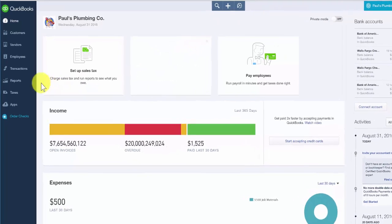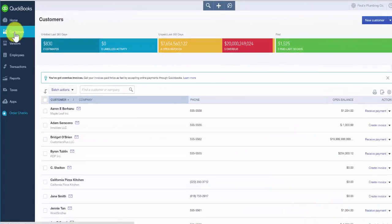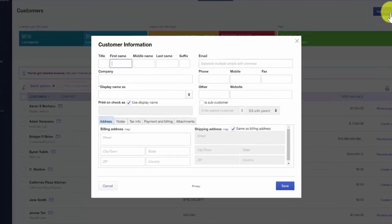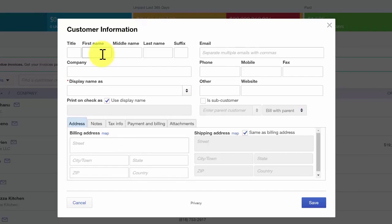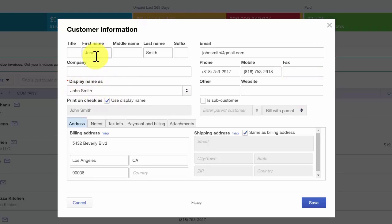Once you've signed into your QuickBooks Online account, go ahead and navigate to the customer center on the left-hand menu bar, and then click the new customer button to the far right. This is our new customer setup window. First, you want to enter the customer's first and last name — this would be for individual customers. If you have a business, your commercial customers, then you want to go ahead and enter the company name right below this field. The display name field will automatically populate based on the information entered above, either in the first or last name or the company name field.